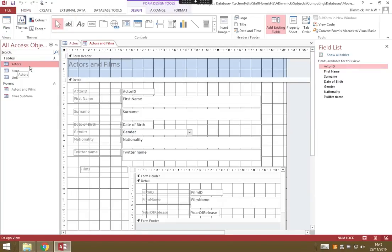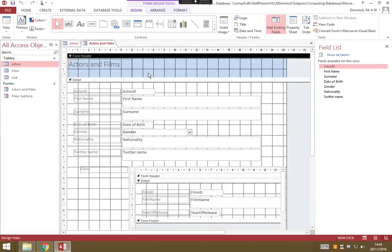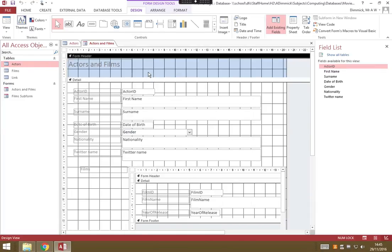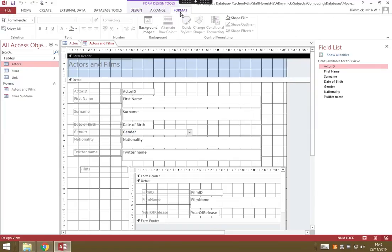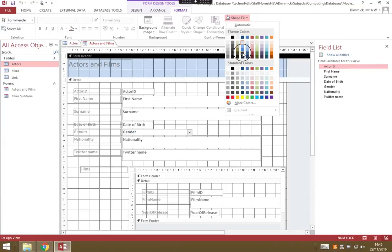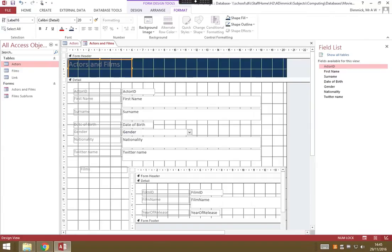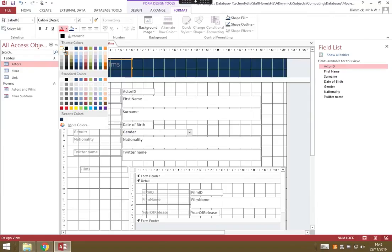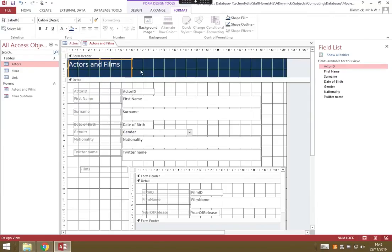The first thing we might want to do is change this pretty bland and insipid baby blue banner. Let's click in the Form header. This appears at the top of our page. Let's go to Format, Shape, Fill, and I'm going to have a nice rich blue, a bit of a navy blue. Now I can't read the text very easily, so let's click on the title and change to white so it stands out.